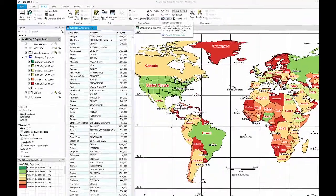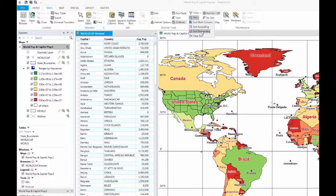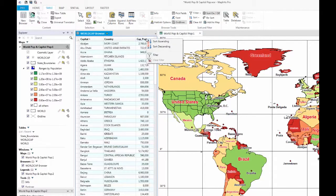When you have your browser results, you can sort or filter the data to drill down to the information you need. You can use the tools located under the Sort and Filter group from the Table tab. Alternately, you can right-click on one of the browser column headers to select their Sort or Filter options.